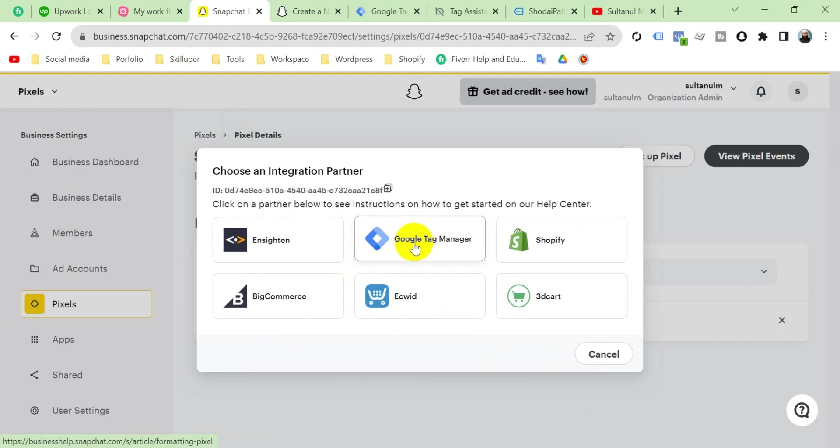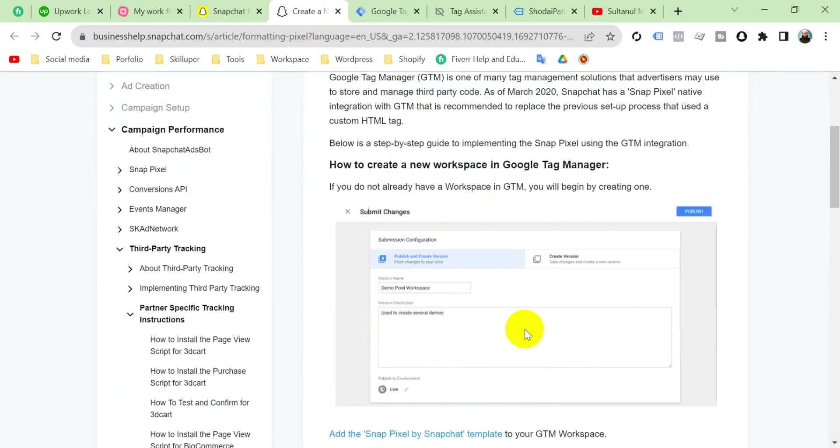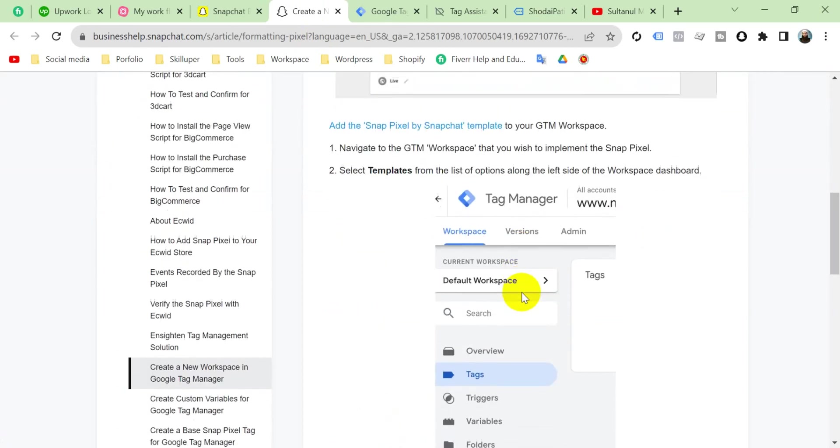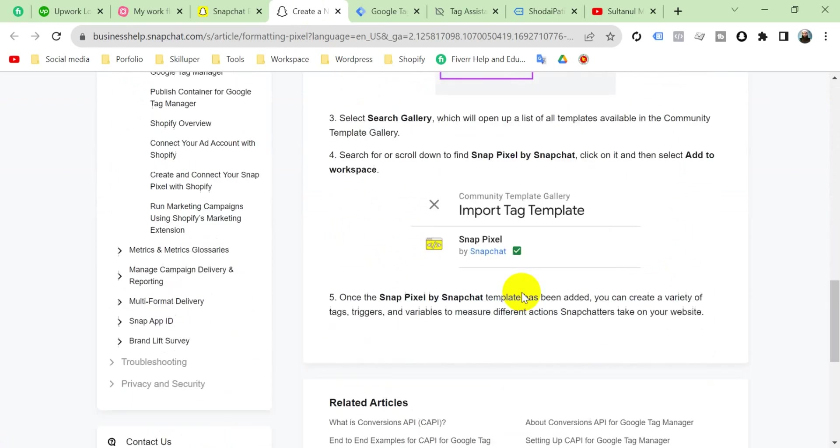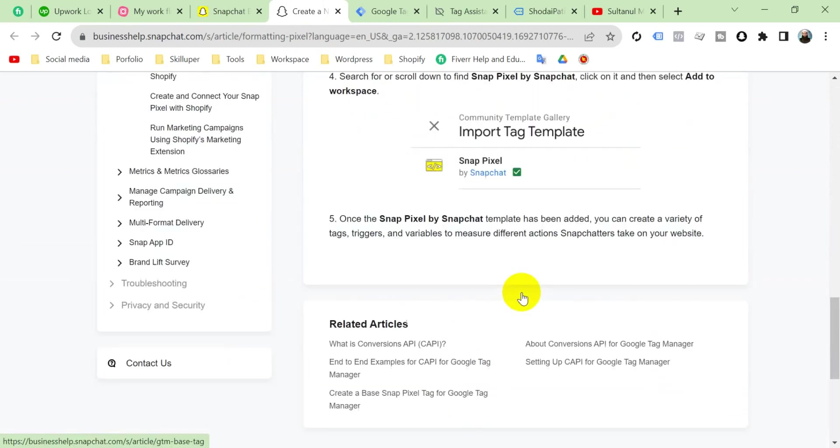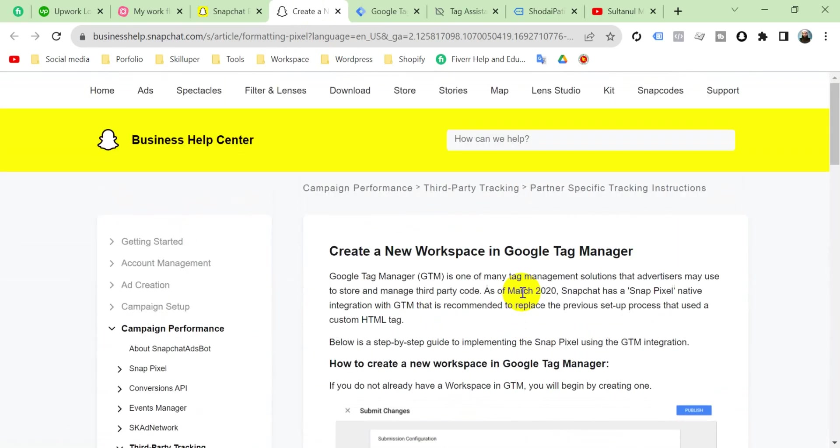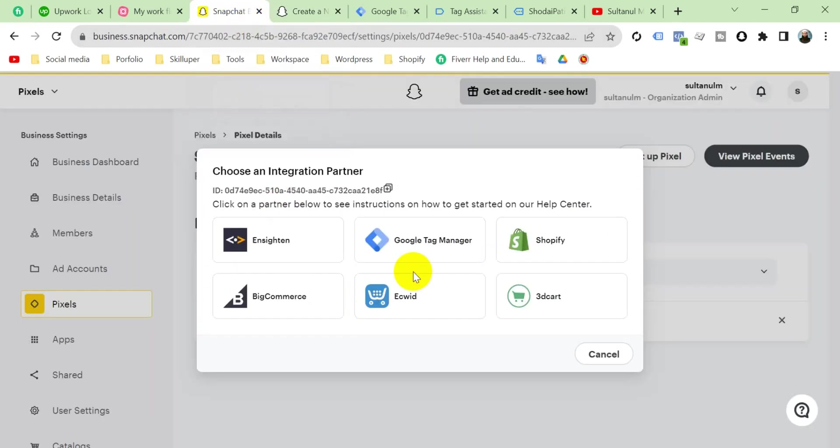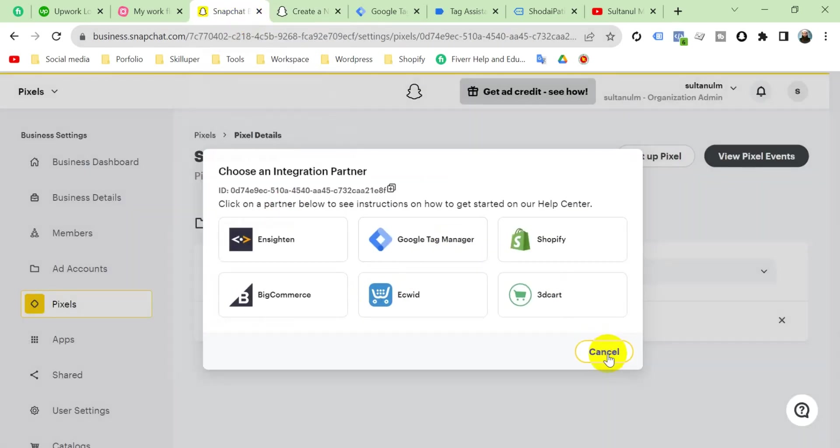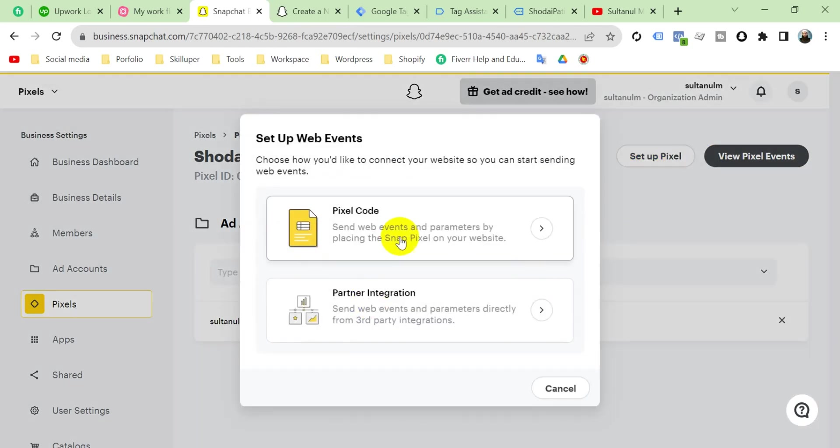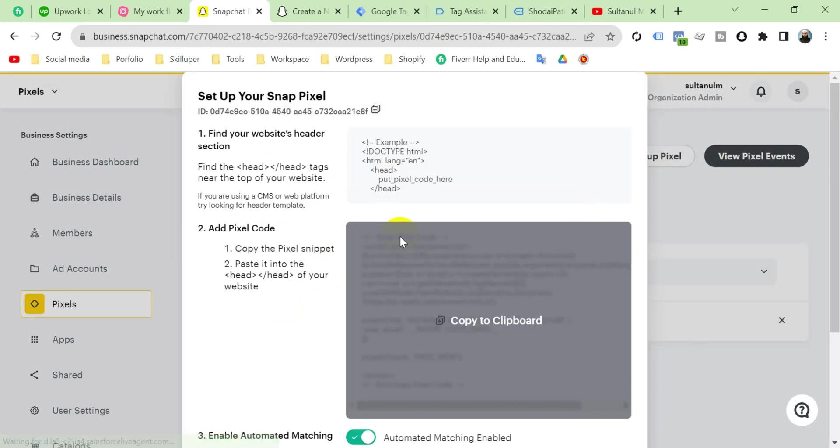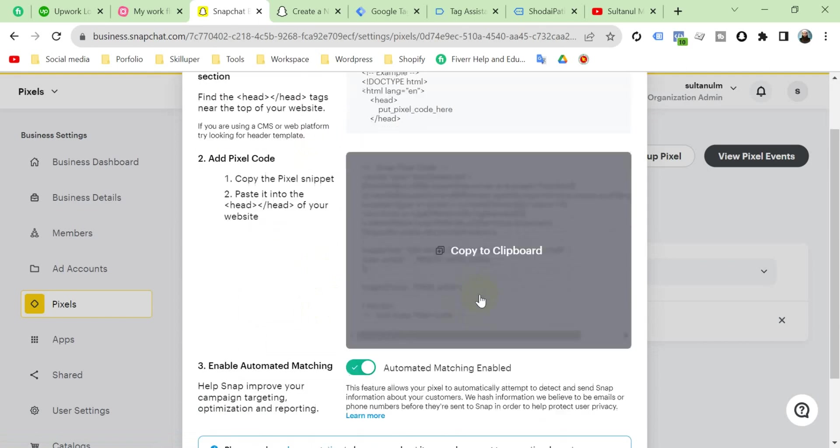Create a new workspace in Google Tag Manager. It says how to install a Snapchat pixel through Google Tag Manager - we will see how to do that practically. So go to Pixel and cancel Setup Pixel. Click here on Pixel Code. This is the pixel ID and this is the pixel custom HTML code.